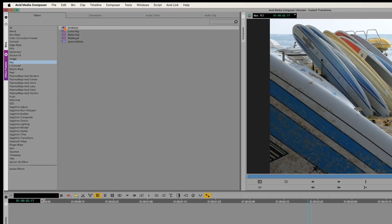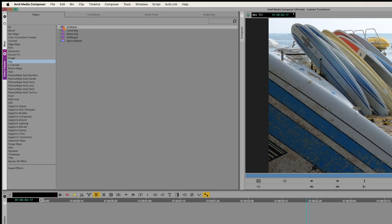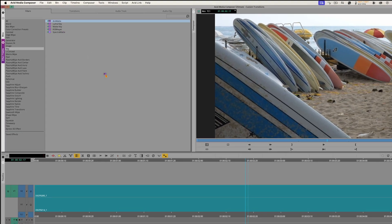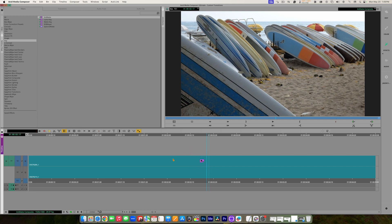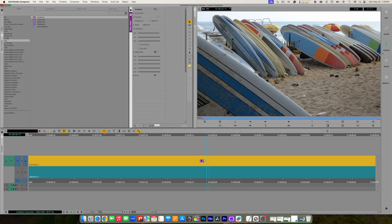The Animat is a matte you can animate. I'm going to grab it, drag it, and drop it onto the top clip. Then I'll go into Effect Mode by clicking the Effect Mode button at the top of my toolbar above the timeline. That opens up the Effect Editor to the left of my record monitor.